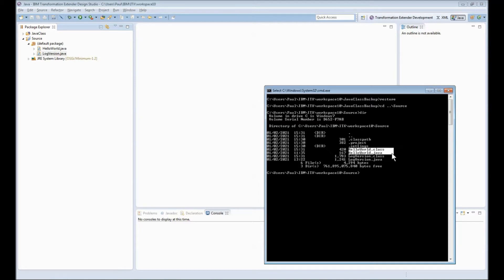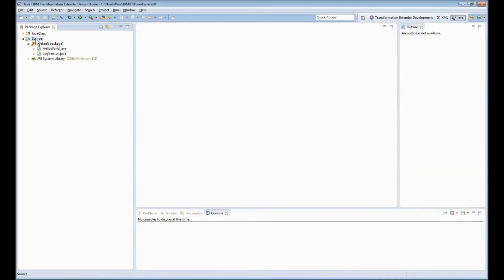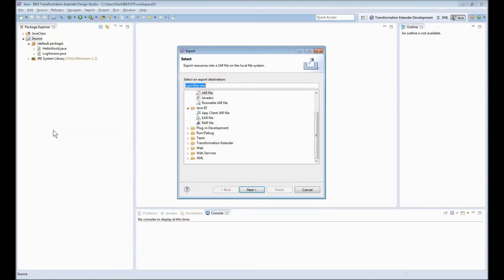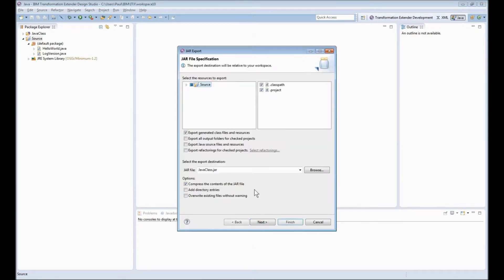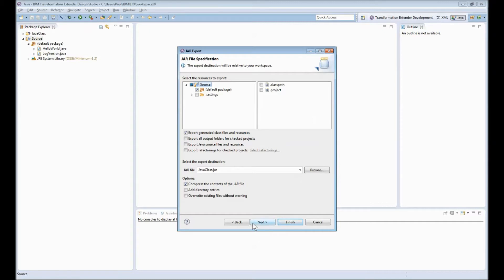Those have just been compiled by the integrated development environment that is Eclipse. Next thing I need to do is get those into a jar file. If we right click on source and choose export and go for jar file what we want to export we'll untick that is only the entries under default package.